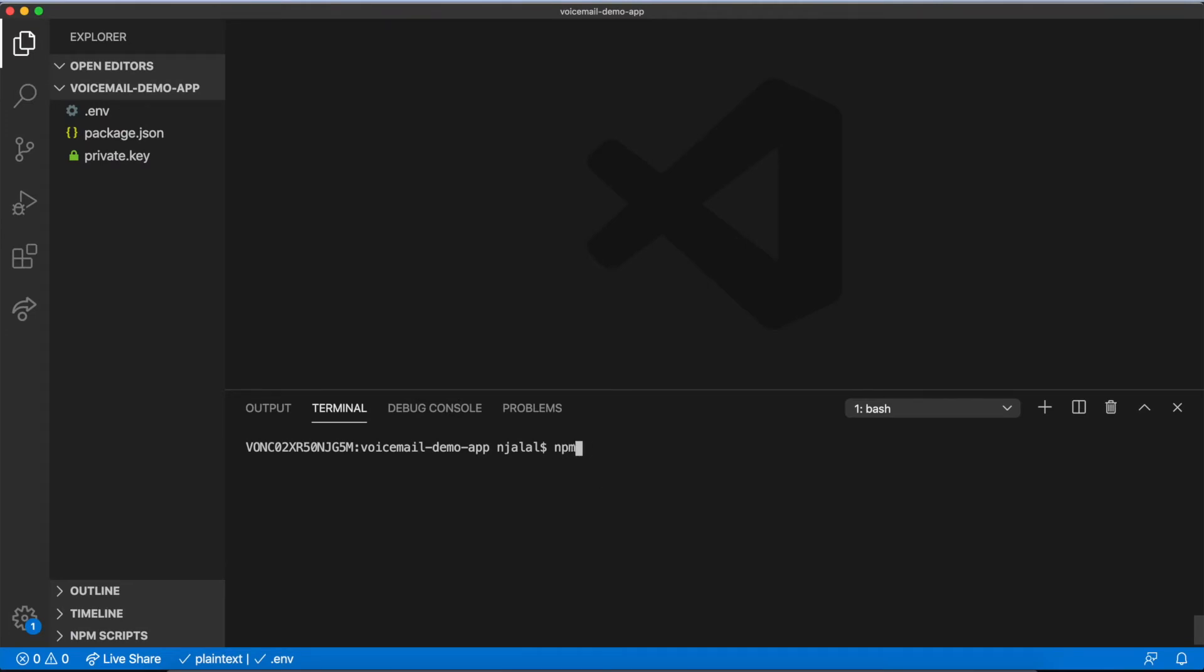There are several dependencies you'll need to install for this project from npm: Express, Socket.io, the Nexmo node SDK, BodyParser, and dotenv.